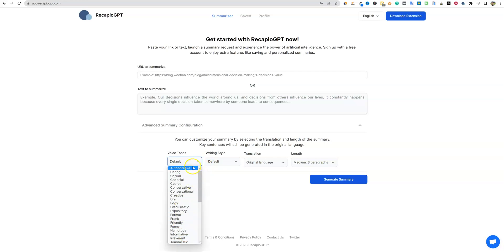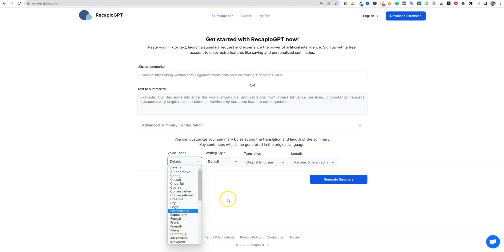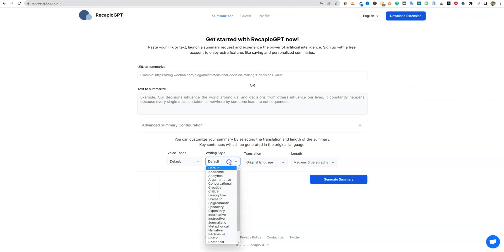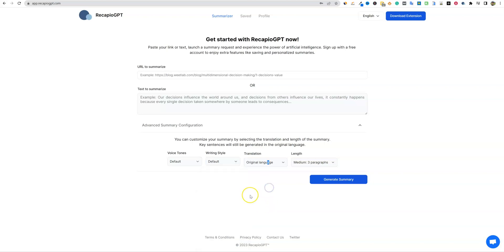Here's the voice tones that you saw. They've added all these authoritative, caring, casual, cheerful, coarse, conservative, conversational, creative, all the way to informative, humorous, funny, friendly, frank, formal, and so forth. Writing style, academic, analytical, argumentative, conversational, creative. So you can really narrow down how you want them to.